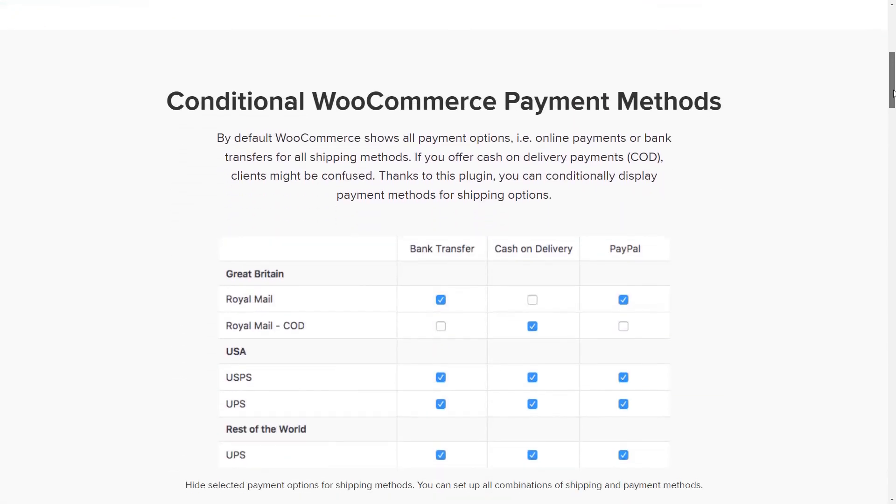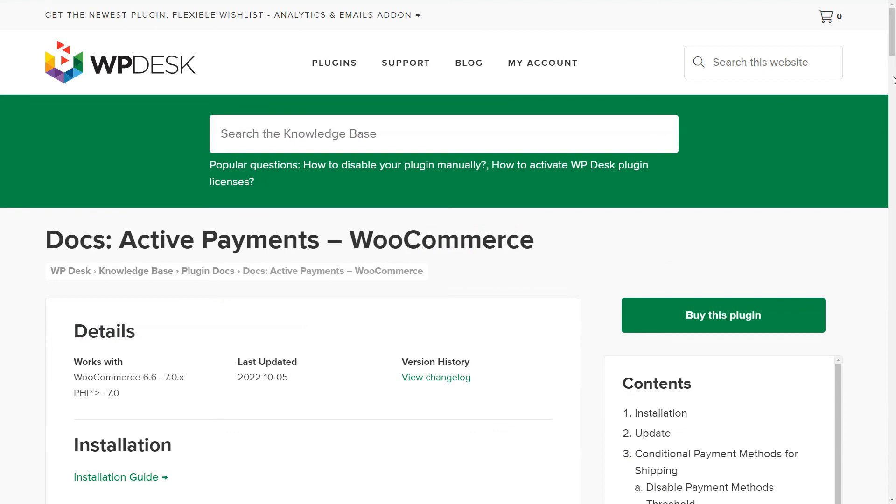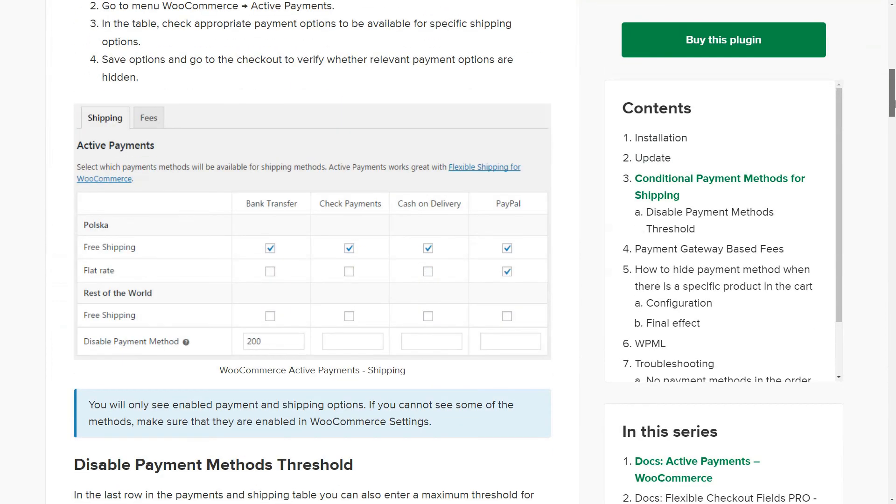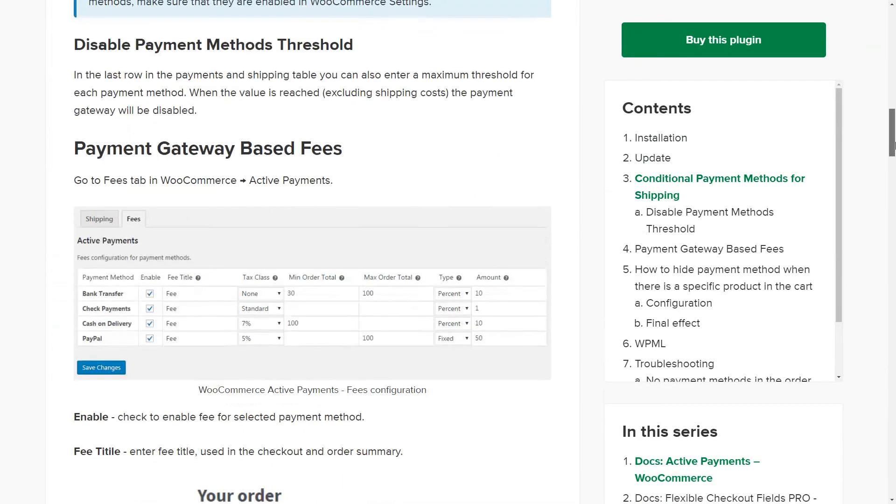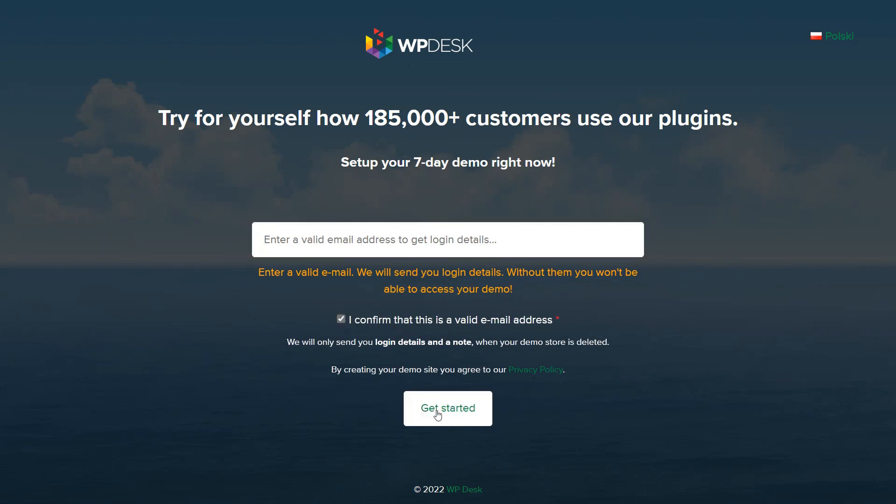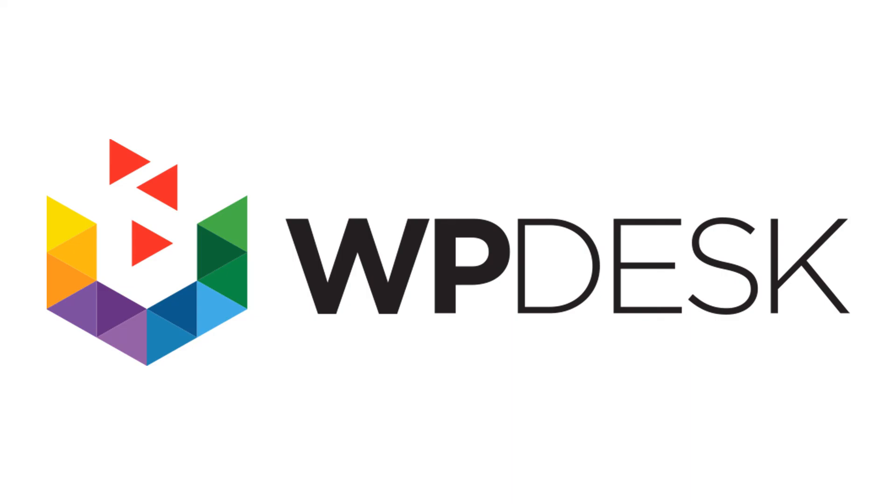Visit the Active Payments product page and its documentation to see all features and possible settings. Also, try the plugin in your free demo. You will find all links in the video description. If you have any questions, let us know. Thanks for watching!